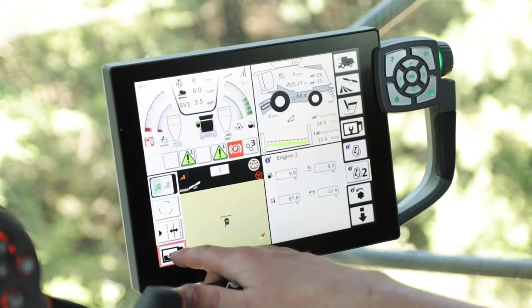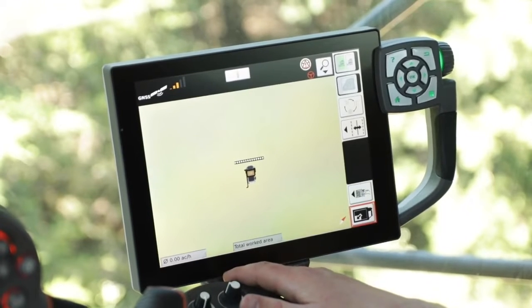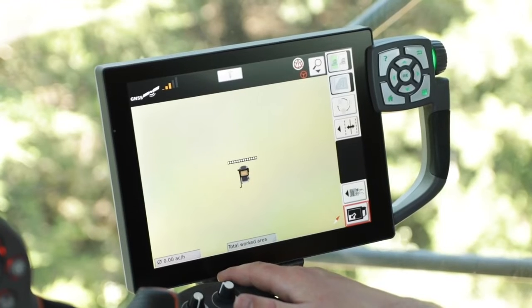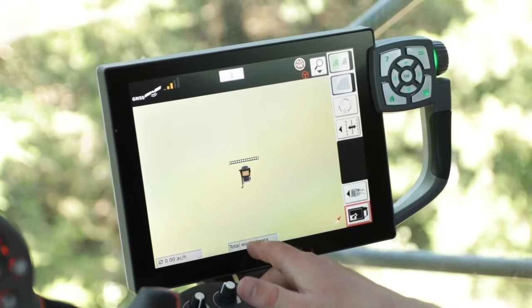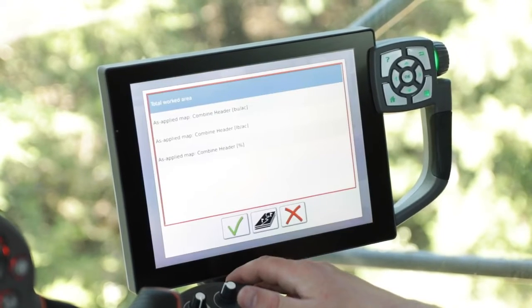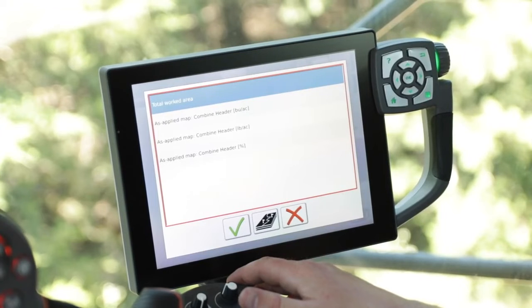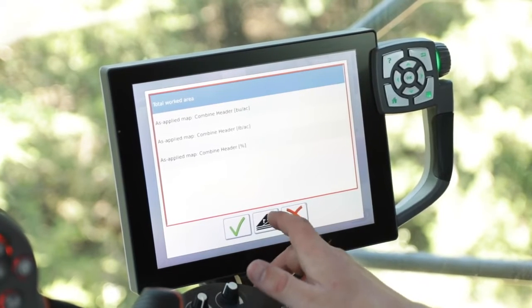First, expand the MAP screen to the full screen. Next, select the total worked area in the bottom center of the Titan Terminal. Now select the MAP icon in the center of the Titan Terminal.